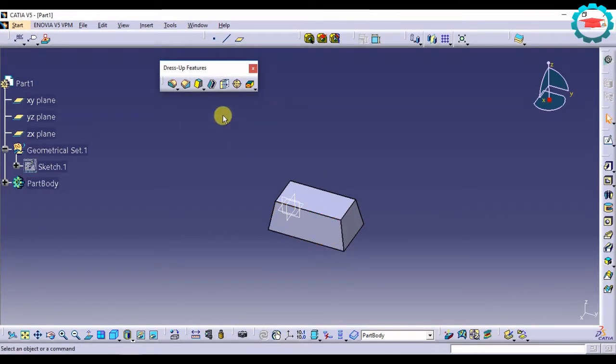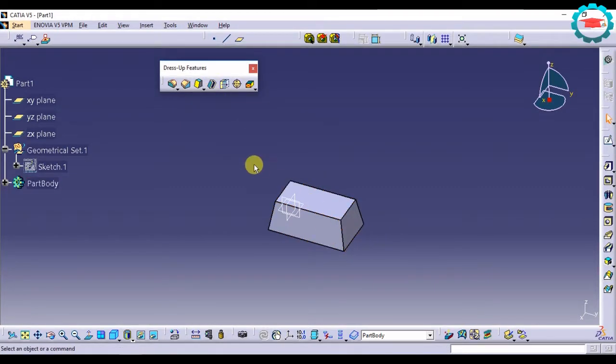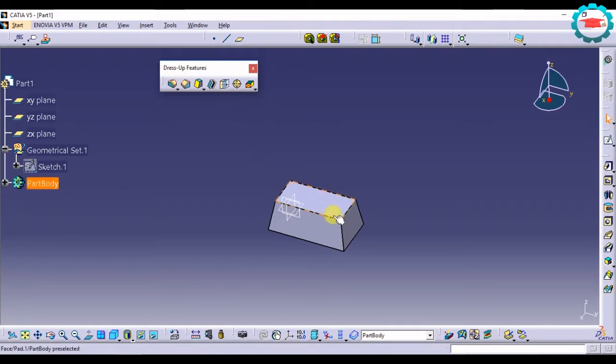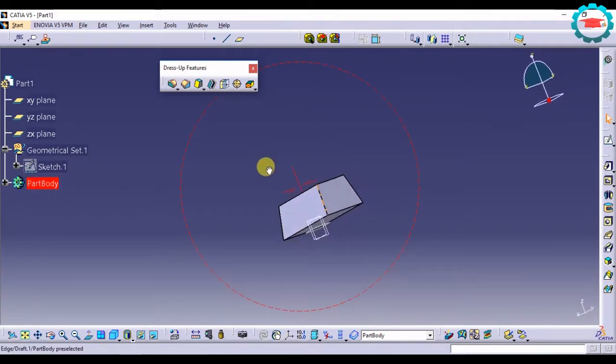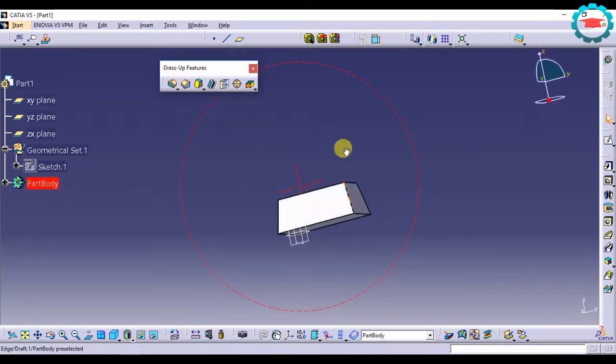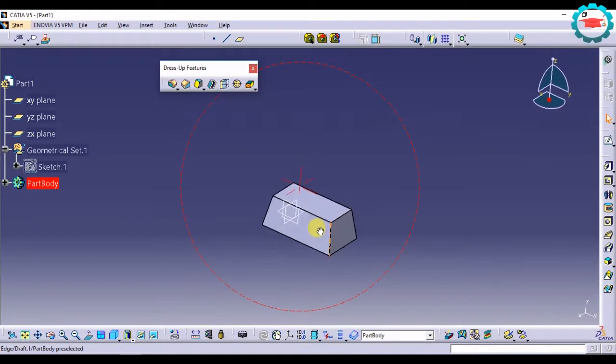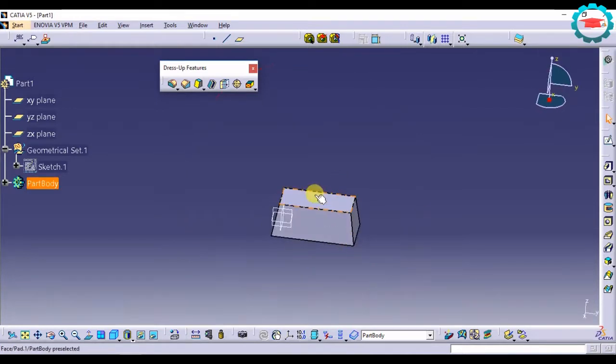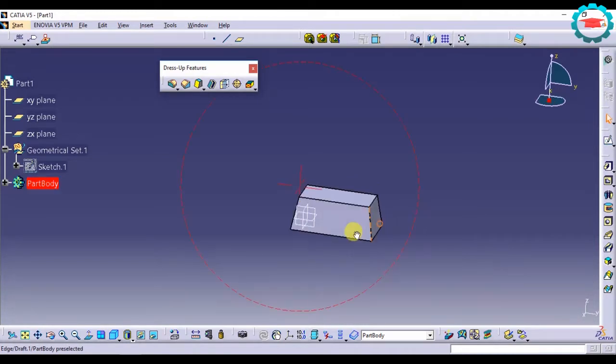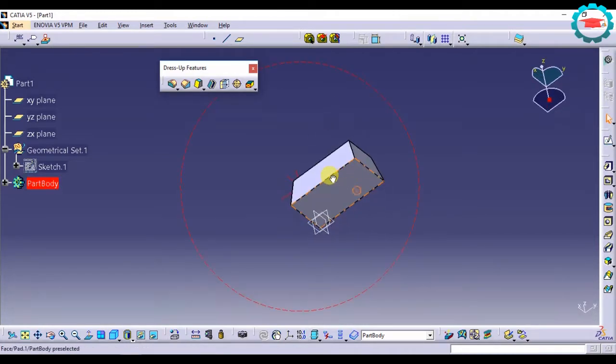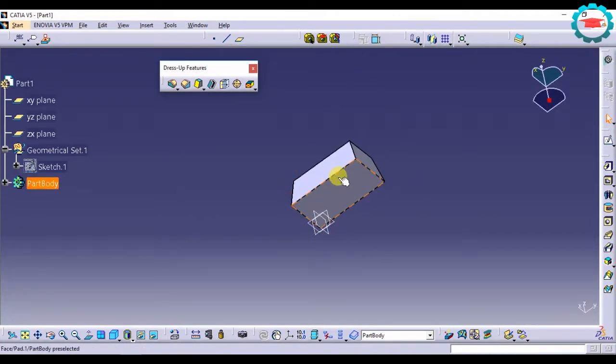Let's have a look at the shell option in DressUp features in this tutorial. Shell is basically used to make solids into hollow by giving it thickness. So let's make this solid block over here, which I had drafted earlier, into hollow with a certain thickness.